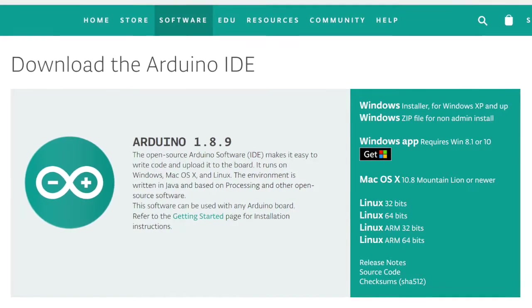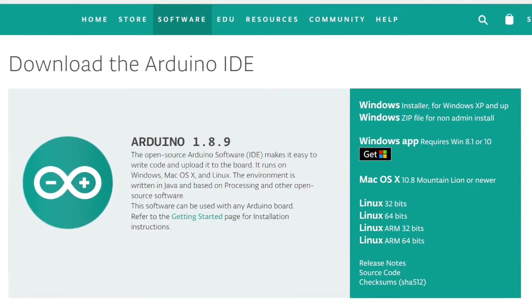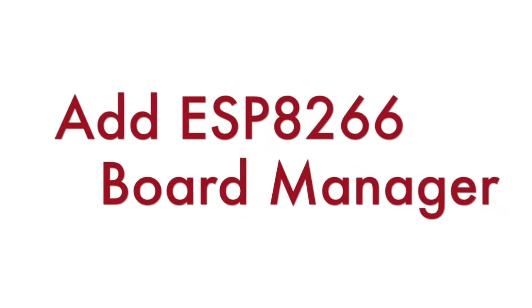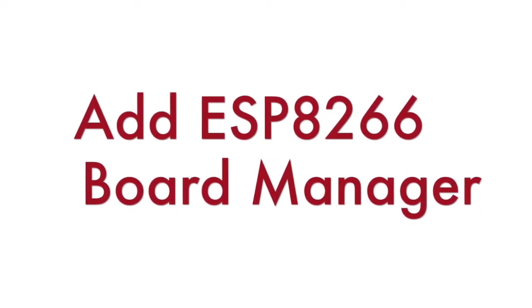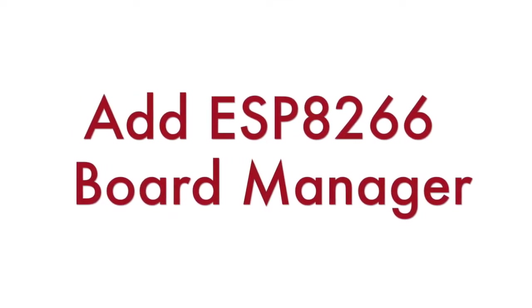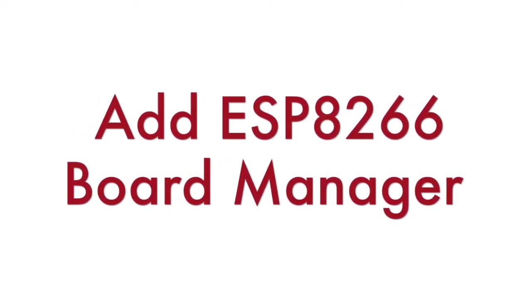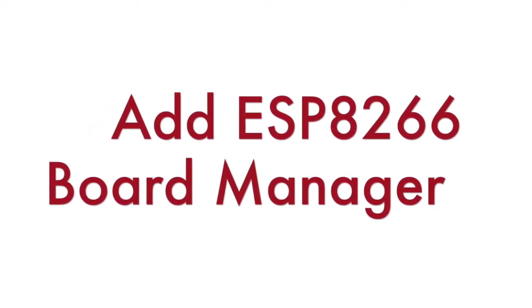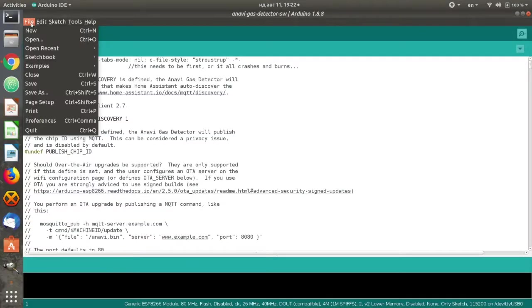Launch Arduino IDE and load the Arduino Sketch for Anavi Gas Detector that you have already downloaded from GitHub. Anavi Gas Detector is powered by ESP8266 and there are a few configurations that have to be applied in Arduino IDE.